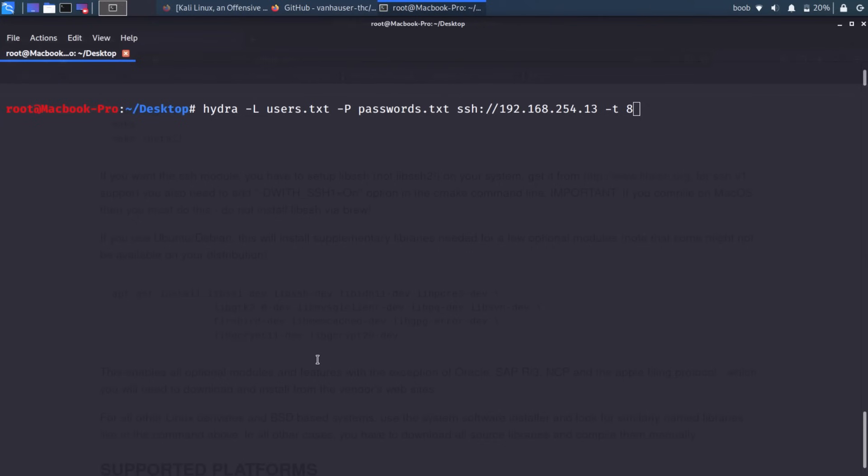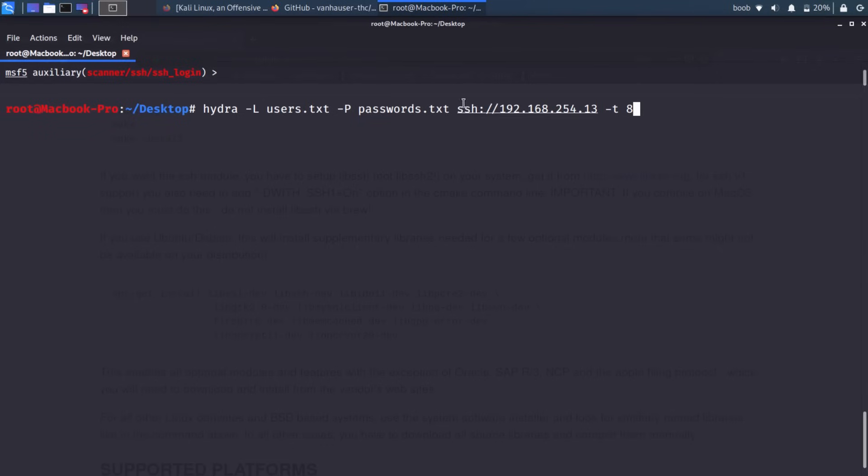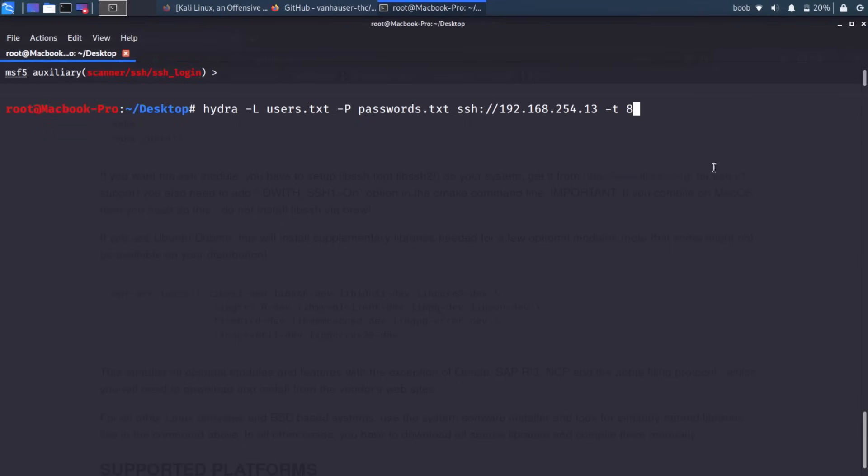So let's see what the result of this is here. We have Hydra -L for a list of users, -P for a list of passwords. And then we have SSH://192.168.254.13, our target. So this is the format for attacking SSH. This is basically letting Hydra know that we're attacking an SSH server and it will act accordingly. If you don't put this in, then it'll think maybe we're attacking FTP or something else. Now we're also going to do threaded attacks. So in this case, I'm going to open eight threads. And that means that we will be trying passwords from eight different threads concurrently. And hopefully that will make this a lot faster than the other two options. So let's go ahead and try that.